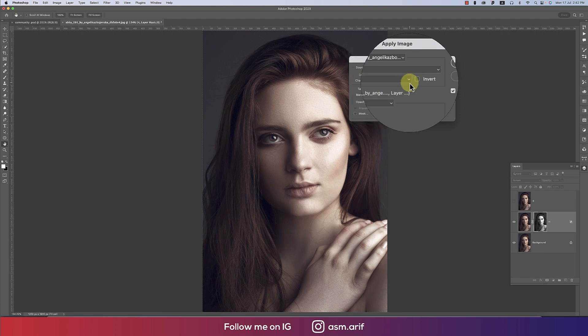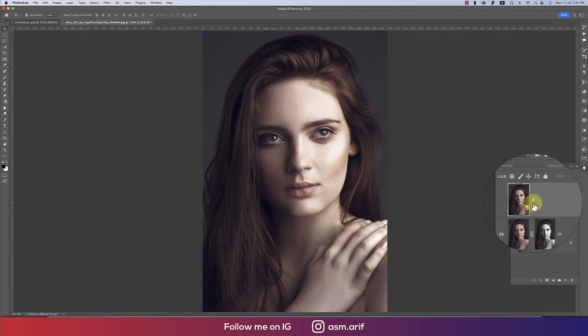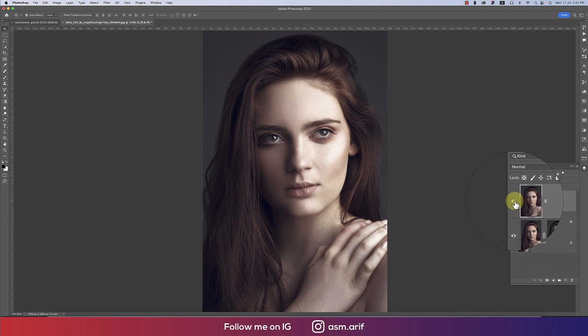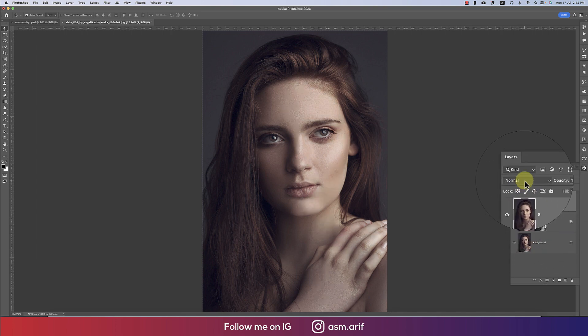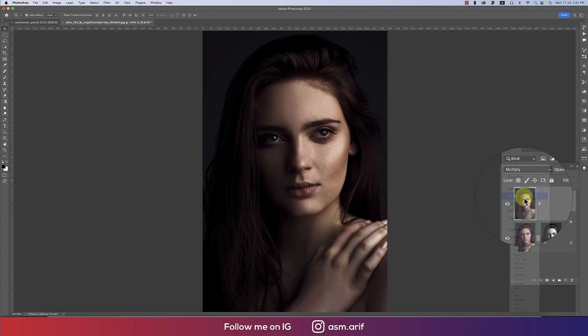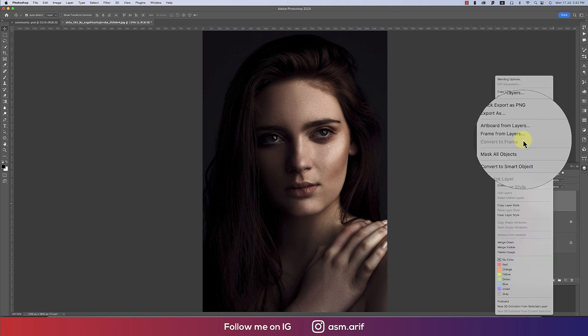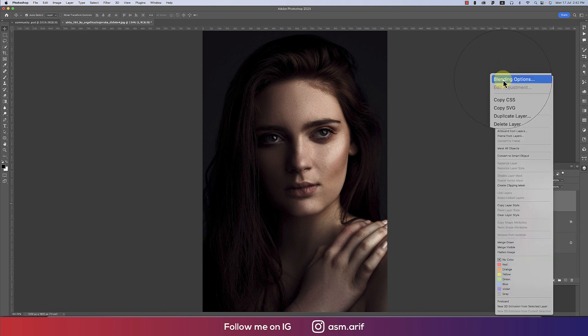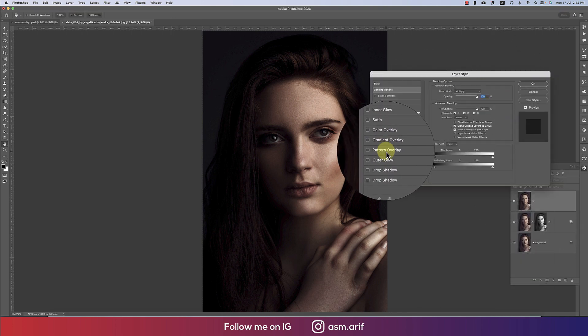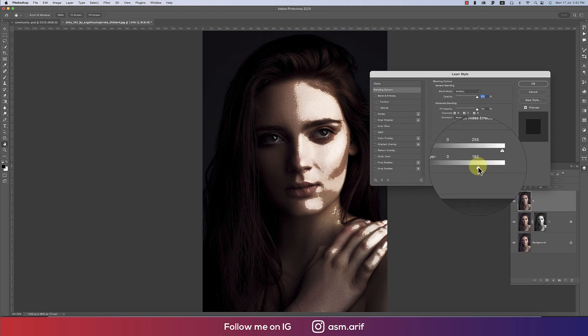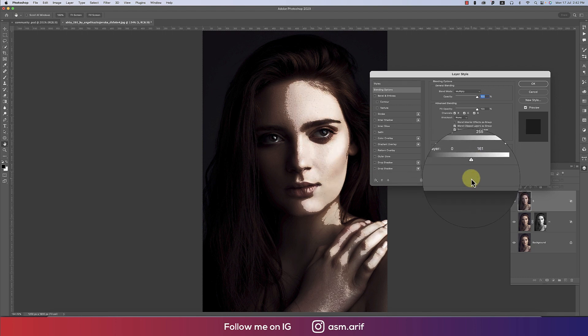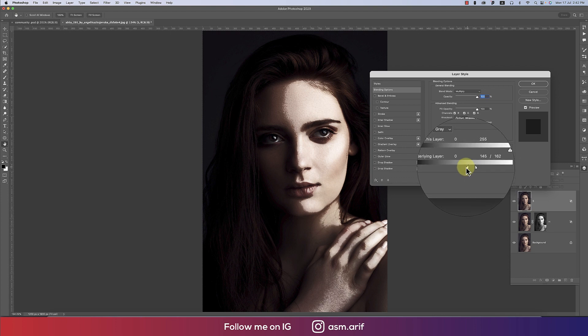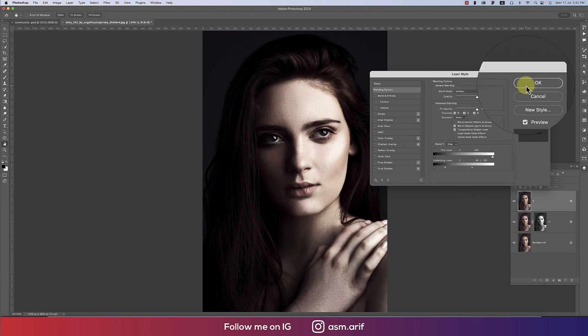Select the shadow layer and turn it on. Go to Multiply from the blending mode, then blending options. Work with this slider to find the shadow area. Press Alt or Option to divide the slider and blend it properly.